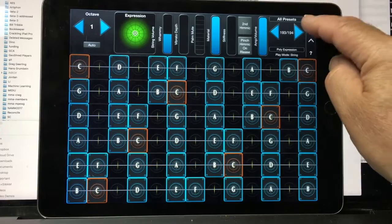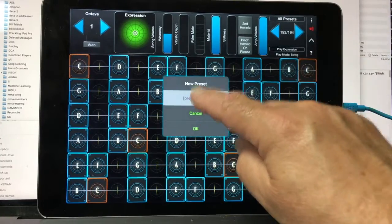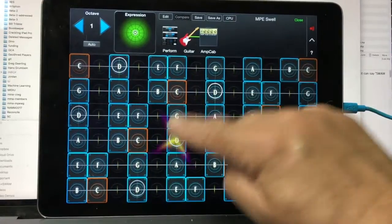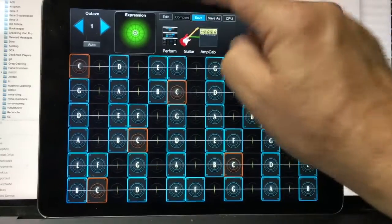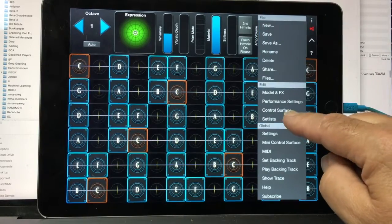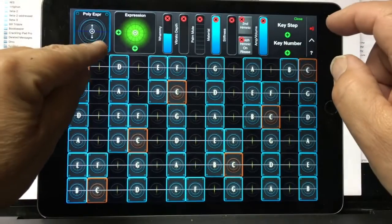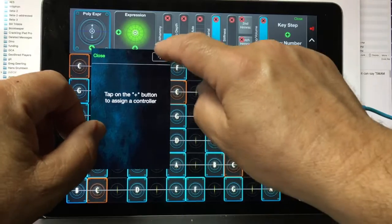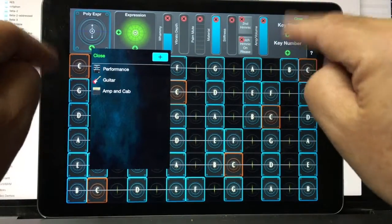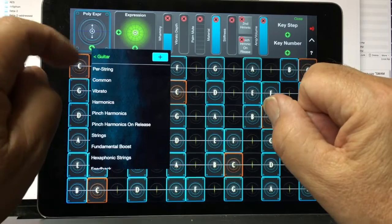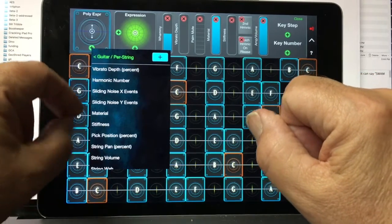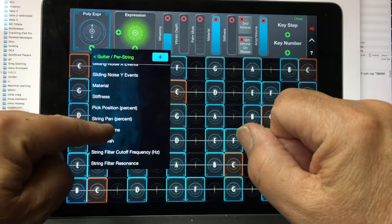I'm going to create a new preset here and call it MPE swell. It's pretty much a generic preset — nothing special. I'll do a save here, and then I'm going to go to the control surface, poly expression, and add some polyphonic expression — which is per string expression in the key Y direction. For guitar, I'm going to go under per string and choose string volume.